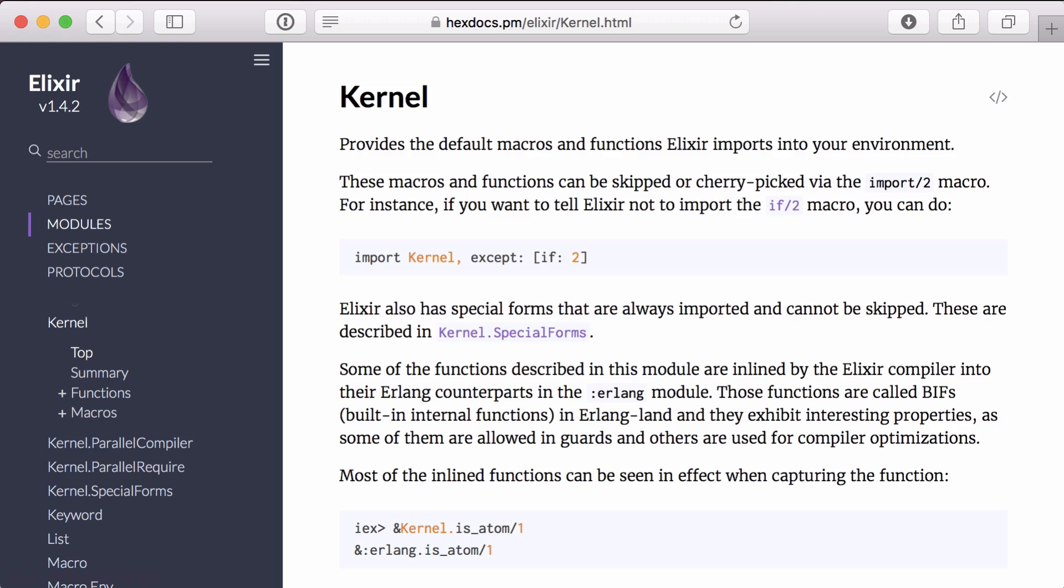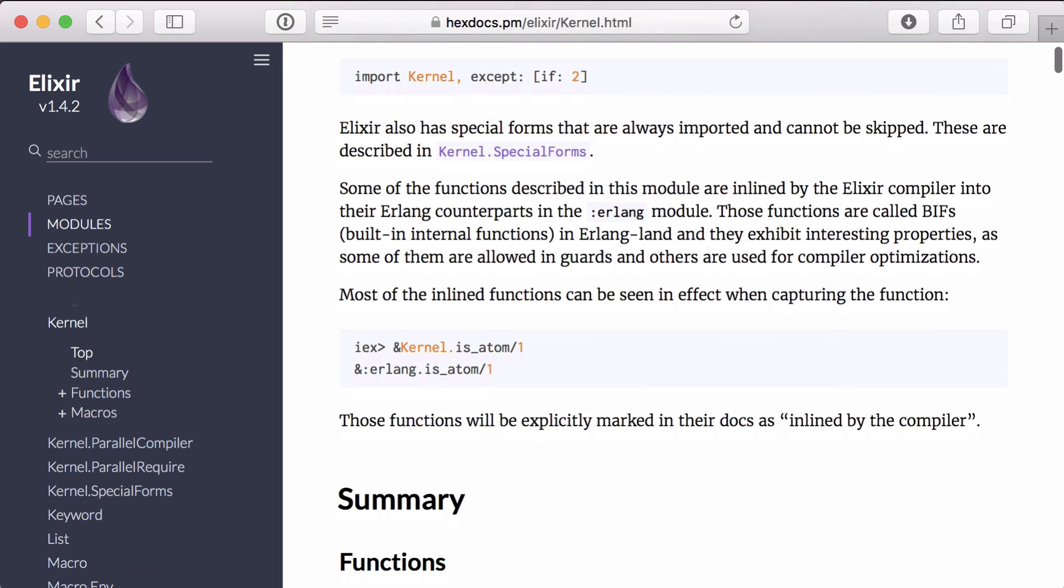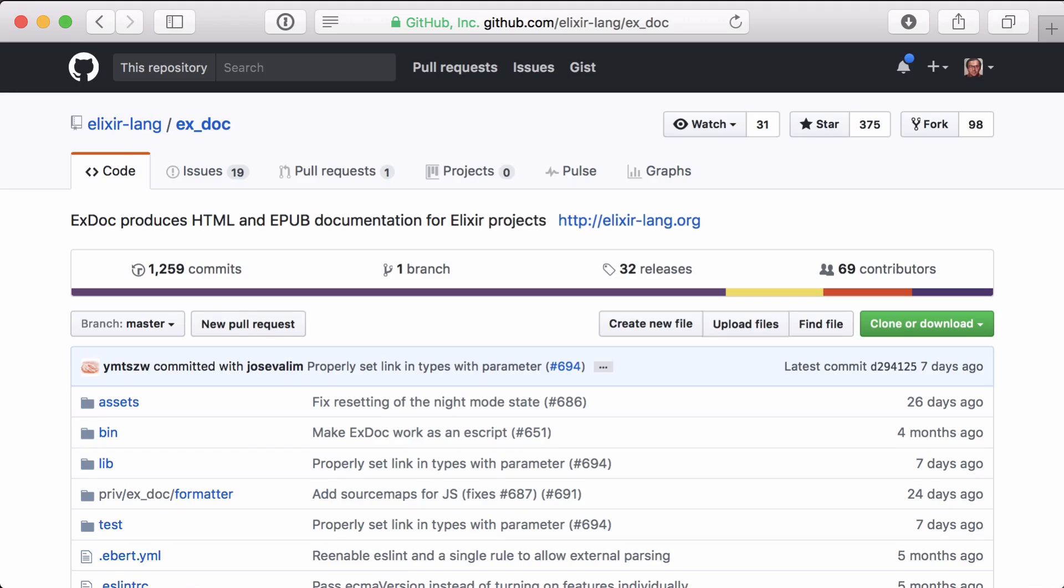When you start to use Elixir, one thing that really stands out is the documentation. In this episode we'll go over how easy it is to create great documentation with xdoc. xdoc is a project that lets you easily generate HTML and EPUB documentation for your Elixir project. Let's get started.